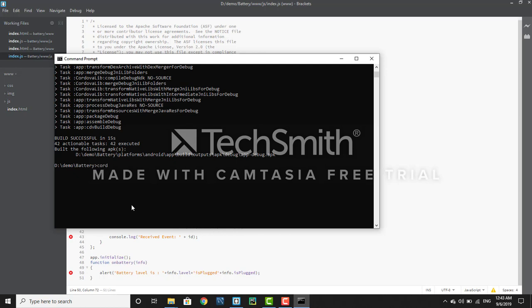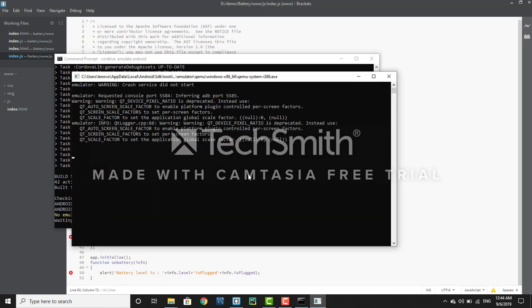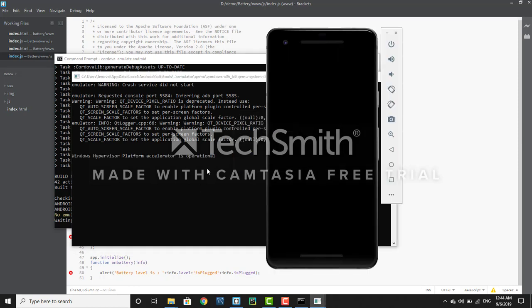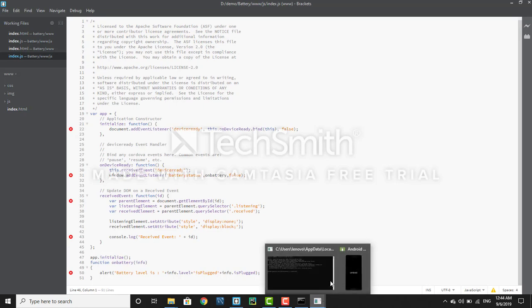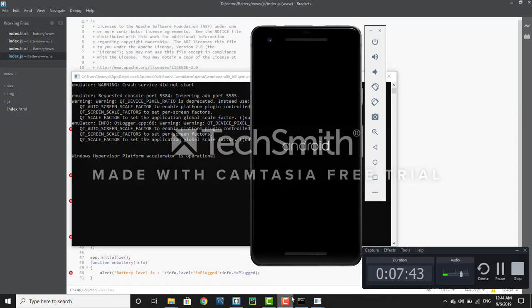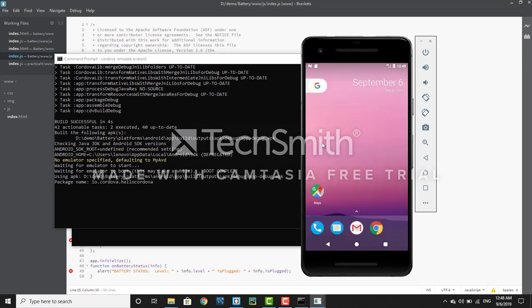Now write 'cordova emulate android'. It will open your virtual device window where your app output will be displayed. It will take some time to boot the Android emulator as this is a high-end process. You can see here that the virtual mobile phone has been displayed and the device is successfully booted.